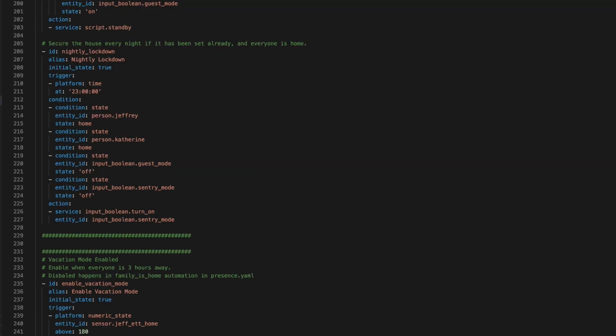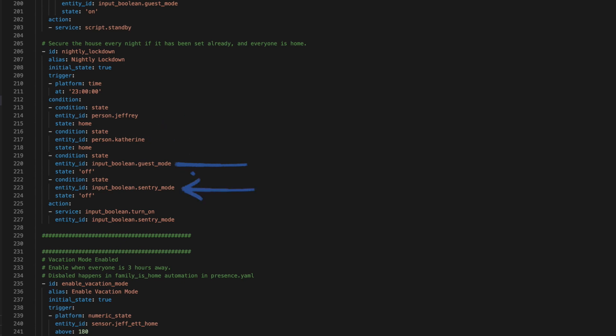The third method is time-based. If 11 PM rolls around and the security system has not armed, then an automation checks to see if everyone is home, guest mode is off and sentry mode is off and then arms the system because chances are we're in for the night.